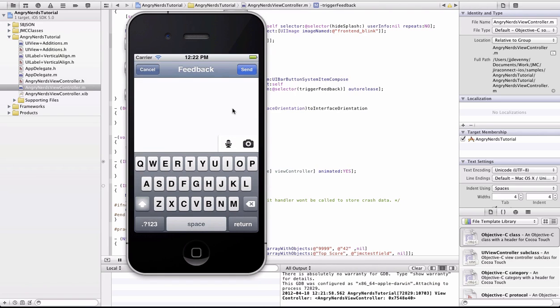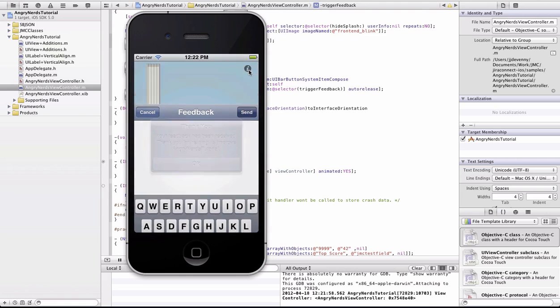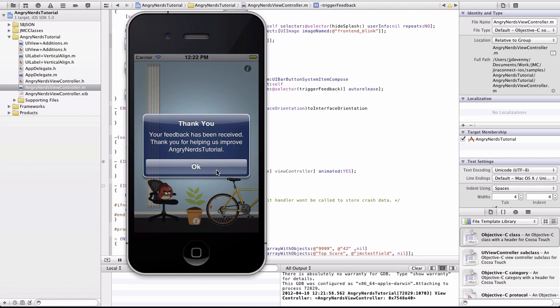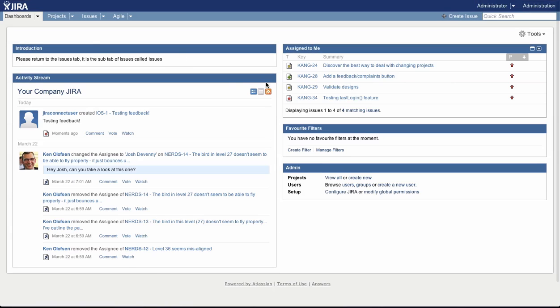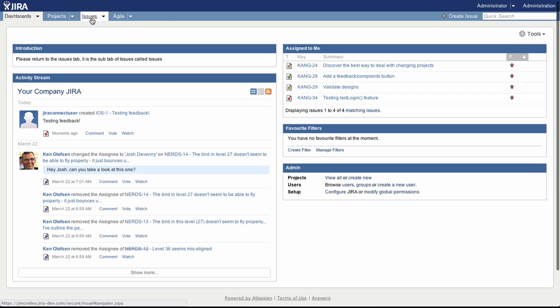Here's the feedback screen. Attach audio or annotated screenshots and include some text so the developer knows what the problem is. Send some feedback and it will appear in Jira. It's that simple.